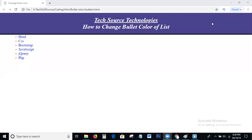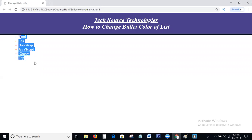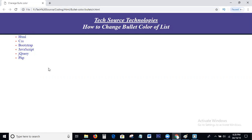Hi viewers, welcome to my channel. Today in this tutorial we discuss the topic of how to change bullet color of a list. The normal bullet color is black — I am changing it to red. I will explain clearly step-by-step with coding also.